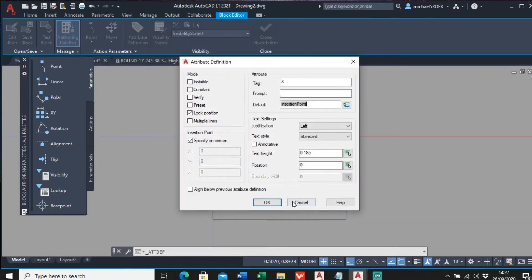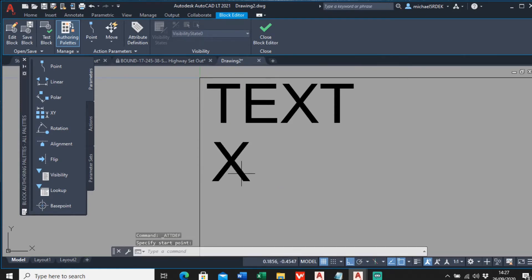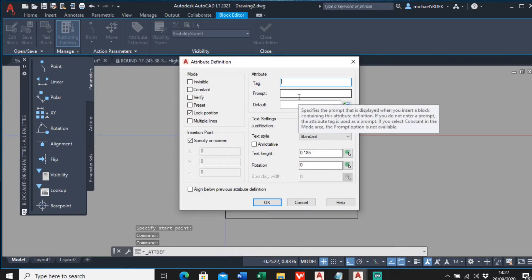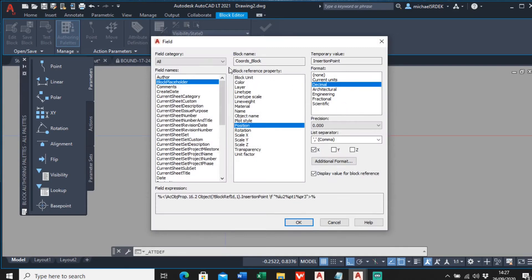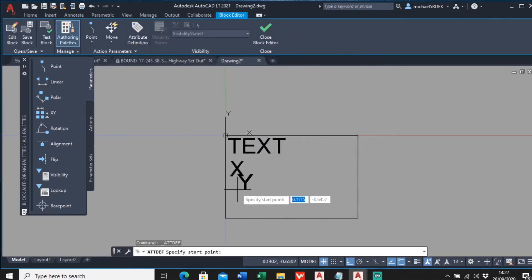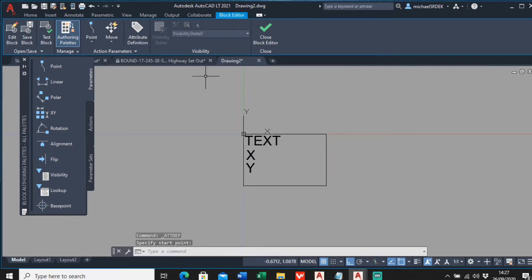Click OK. Now I'll do the Y coordinate - the northing. The tag is 'Y', and again I'll insert a field. It's already set to block placeholder and position, so I just need to select Y and deselect X. Set the text height and click OK, then place the Y attribute below the X.